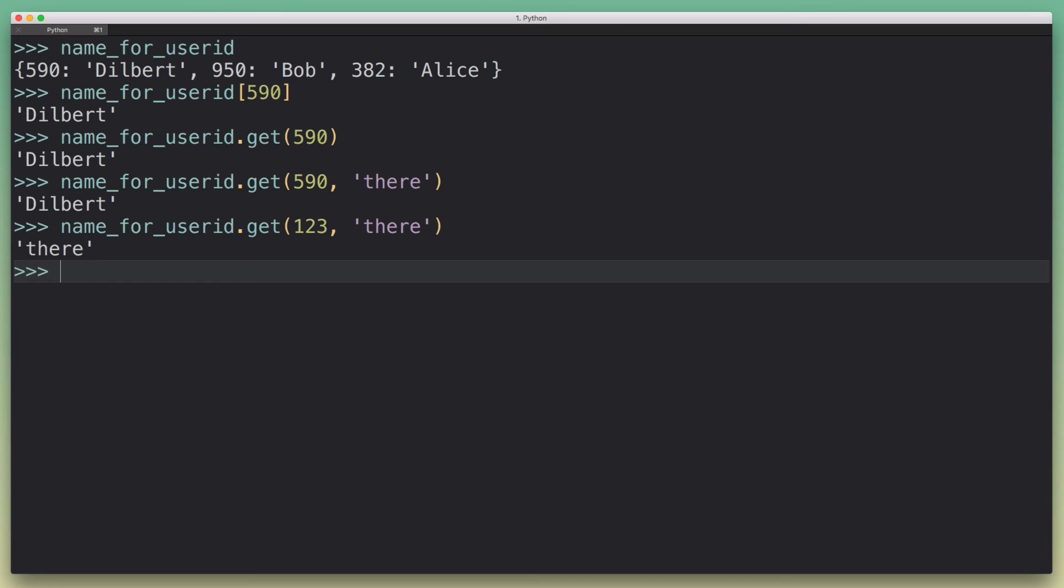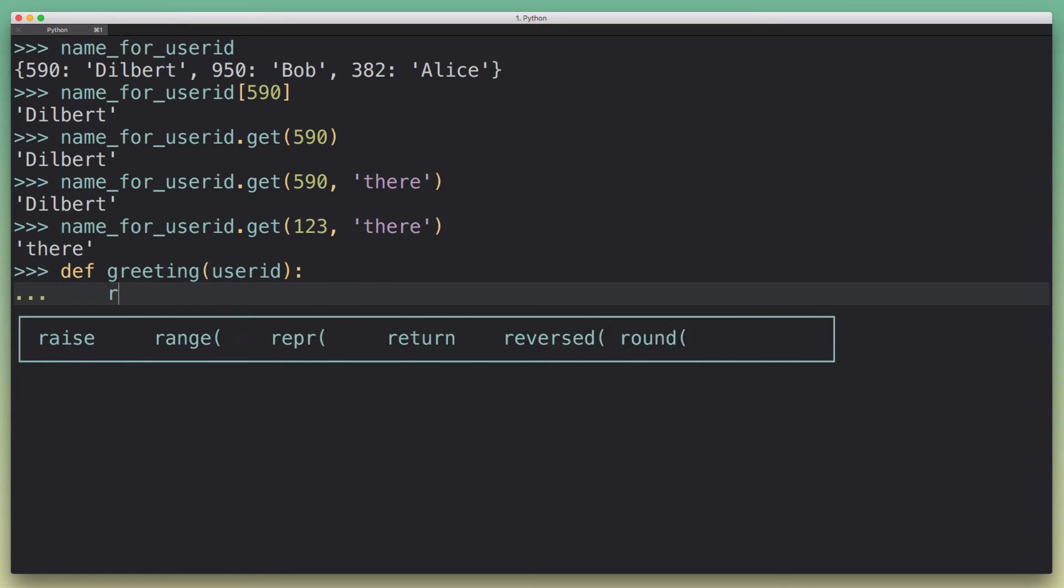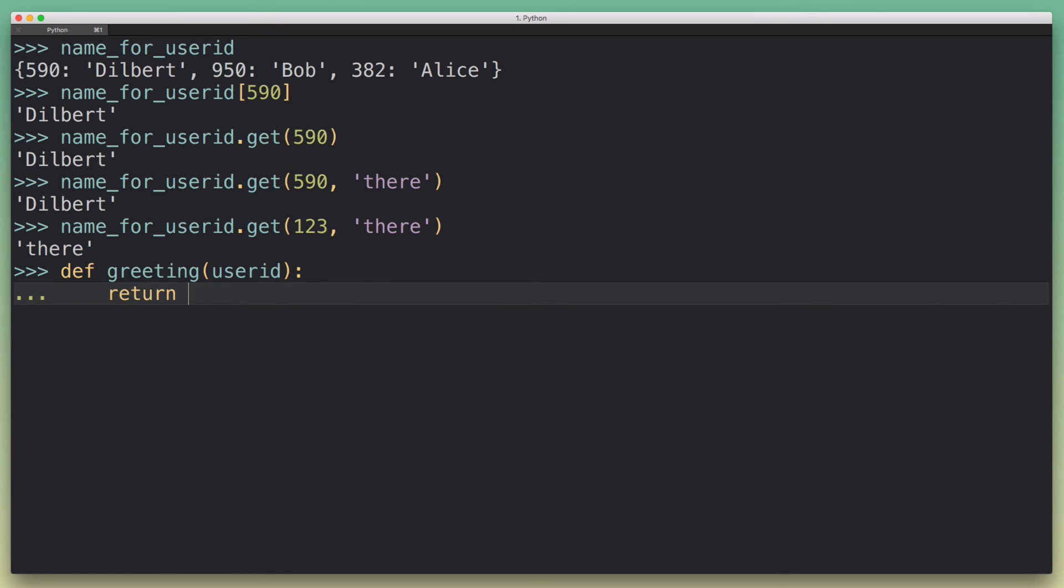So with that get method, it becomes a lot easier to define our greeting method. We could just say, okay, return high and then we do the string substitution.